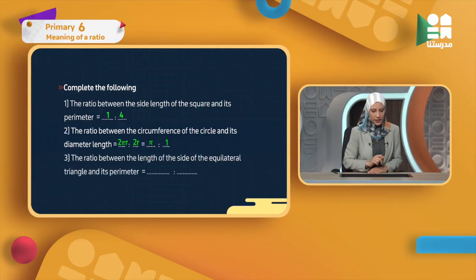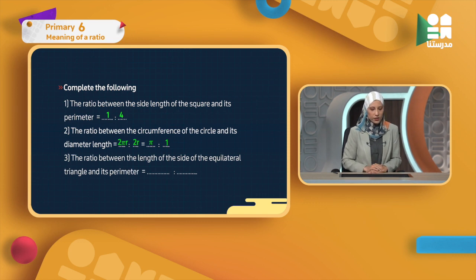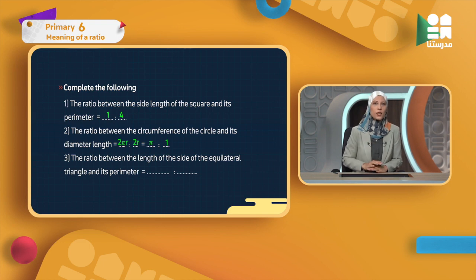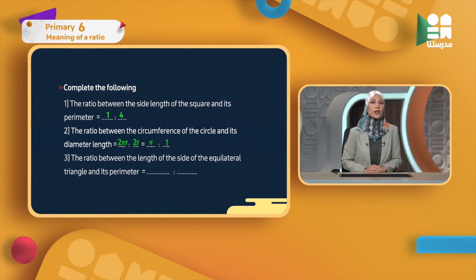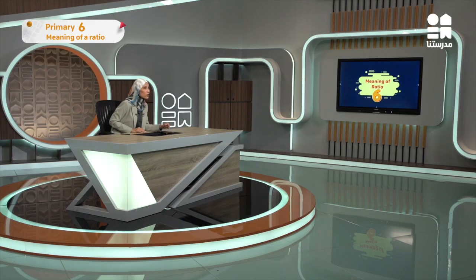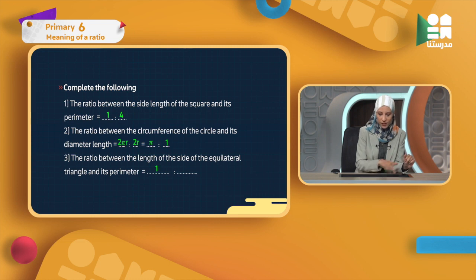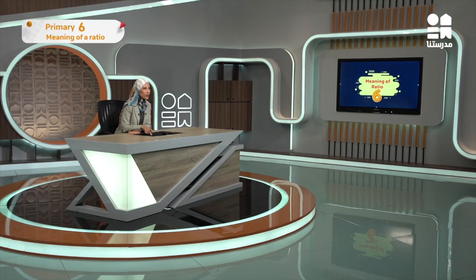The last exercise: the ratio between the length of the side of the equilateral triangle and its perimeter. An equilateral triangle has three equal sides. Just as a square with four equal sides gives a ratio of 1 : 4, a triangle with three equal sides gives a ratio of 1 : 3.